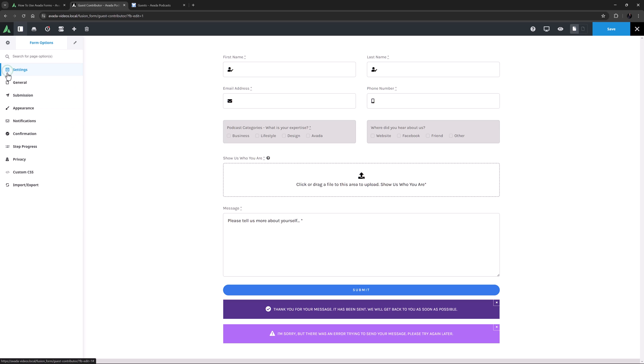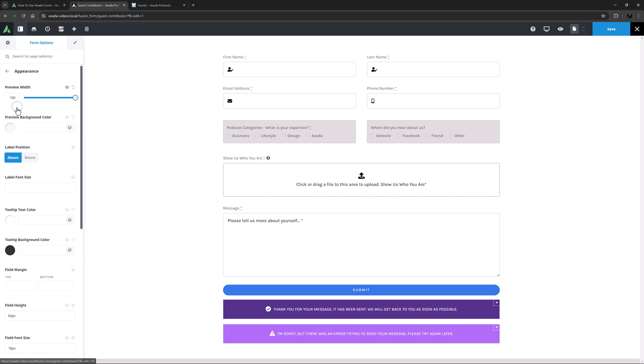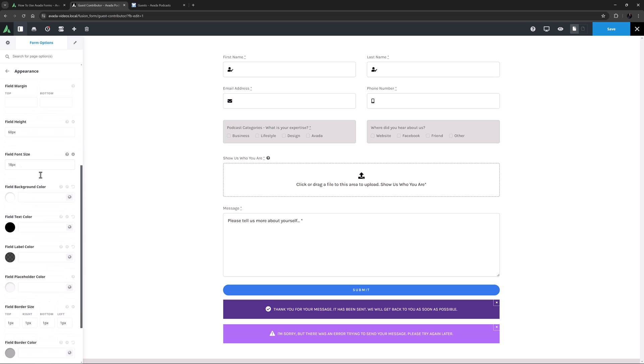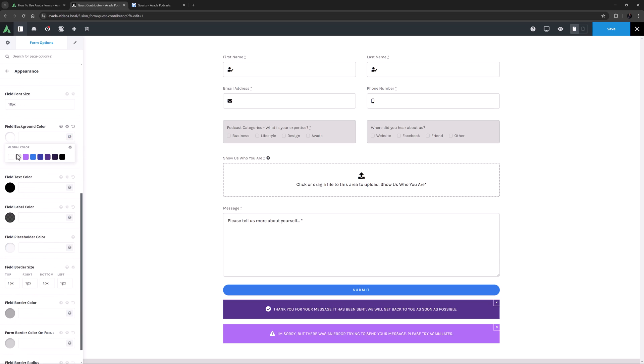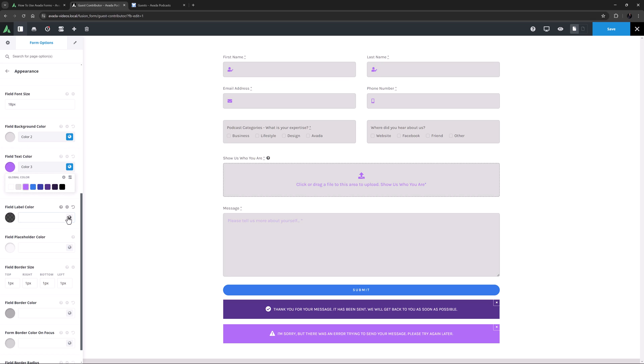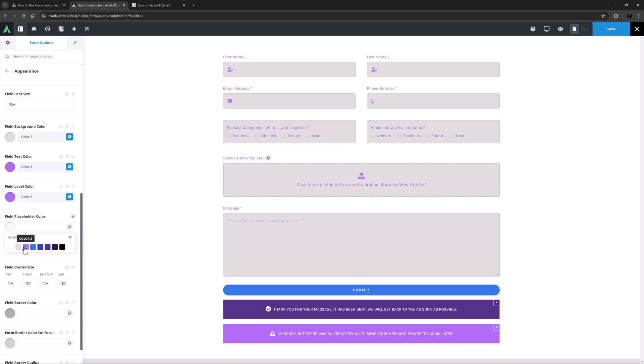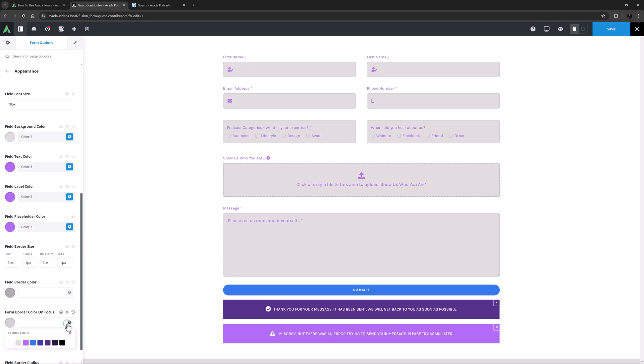Now to the Appearance tab, and here I want to make some changes as I'm going to place this form on a purple background. I will change the Field Background color here to Color 2, and the Field Text color, Field Label color, and the Field Placeholder color all to Color 3. I'll also change the form Border color on Focus to Color 3 as well. Okay, that should be good.